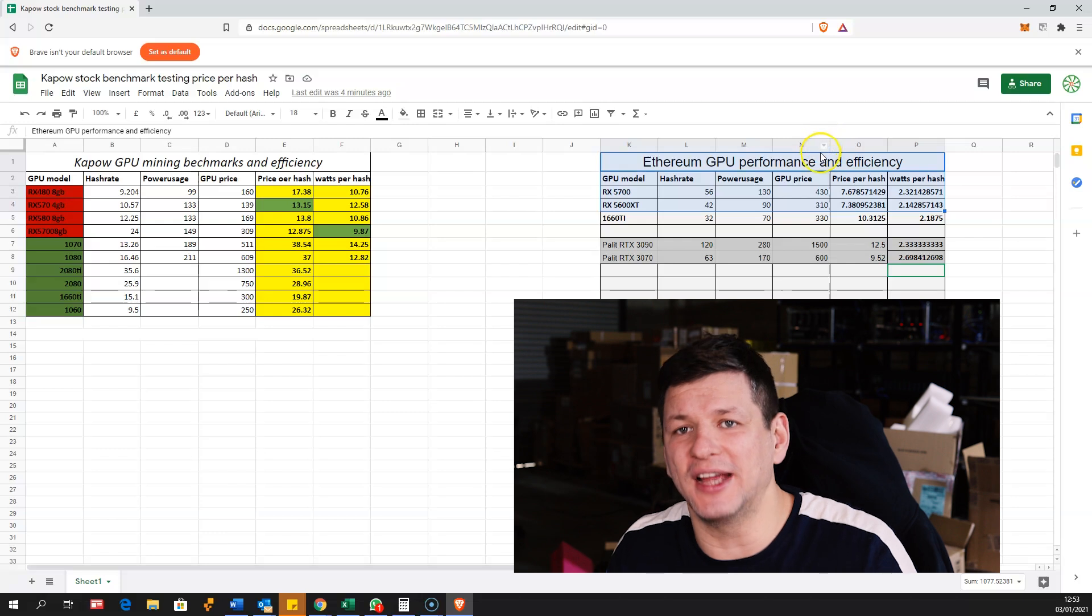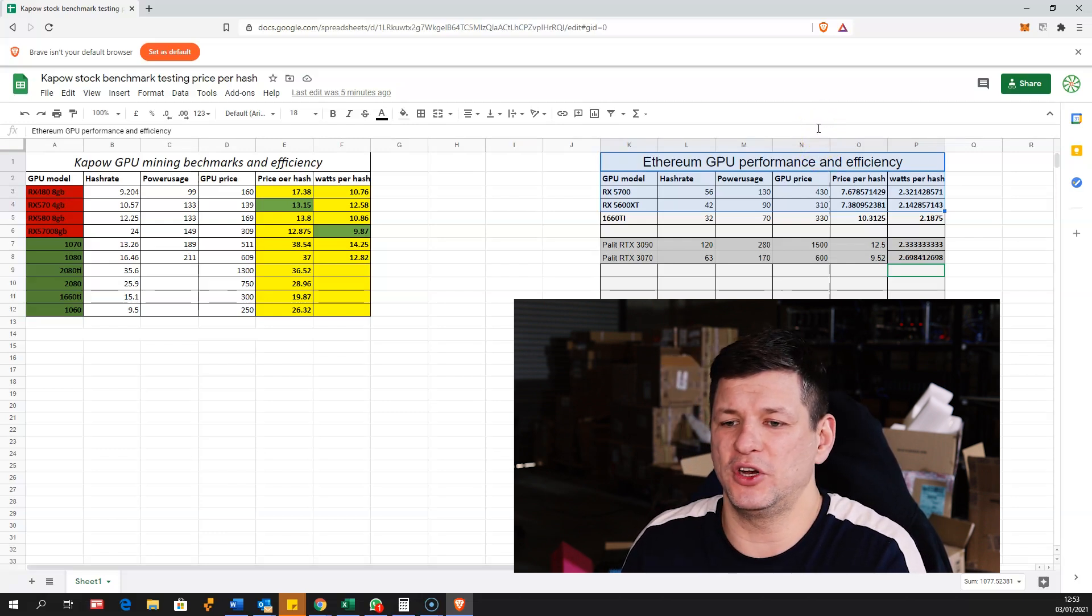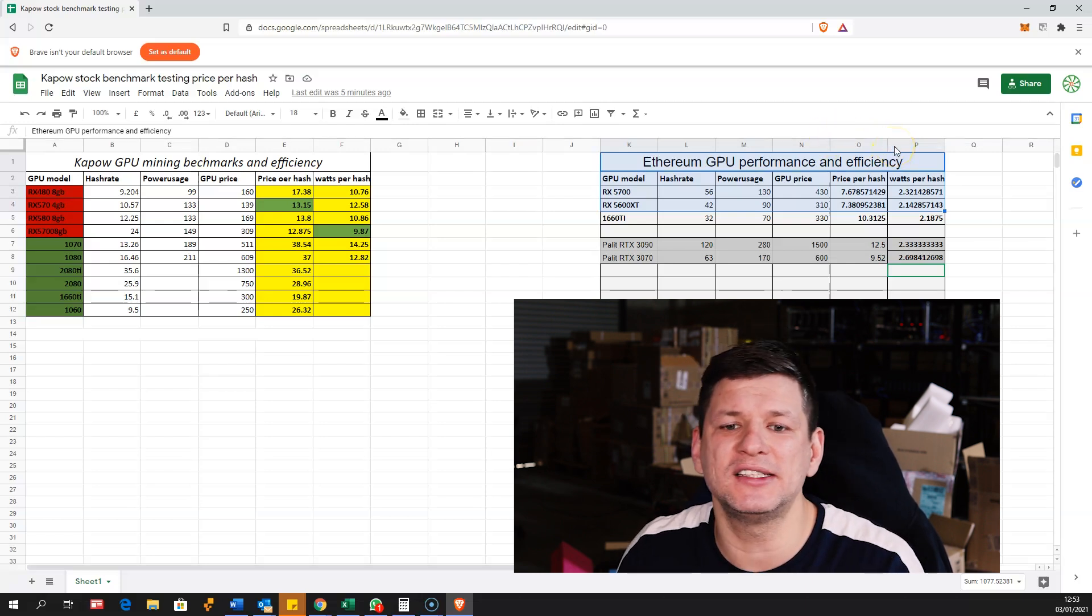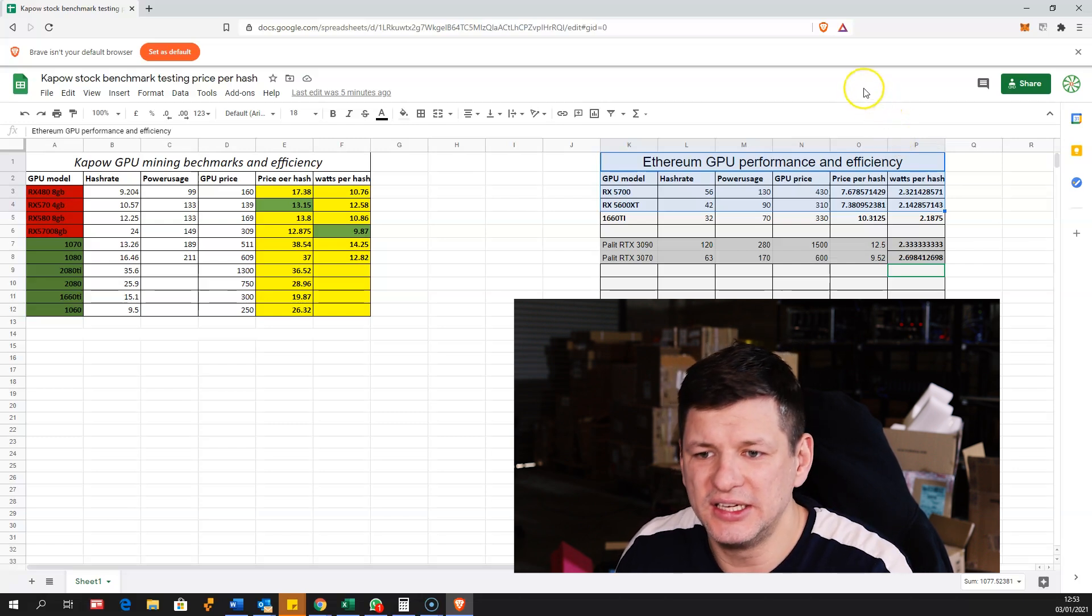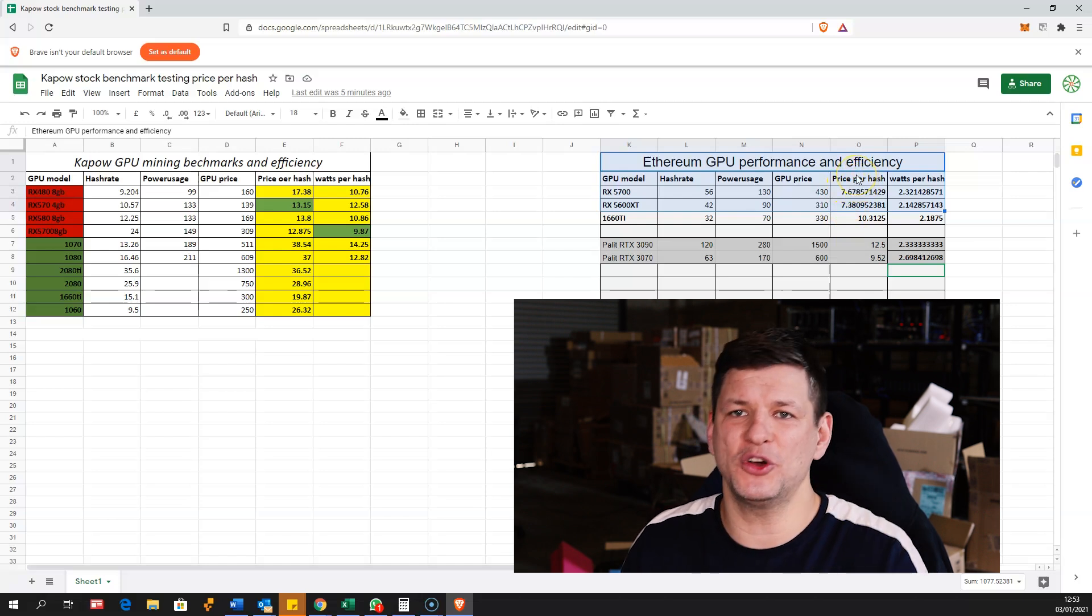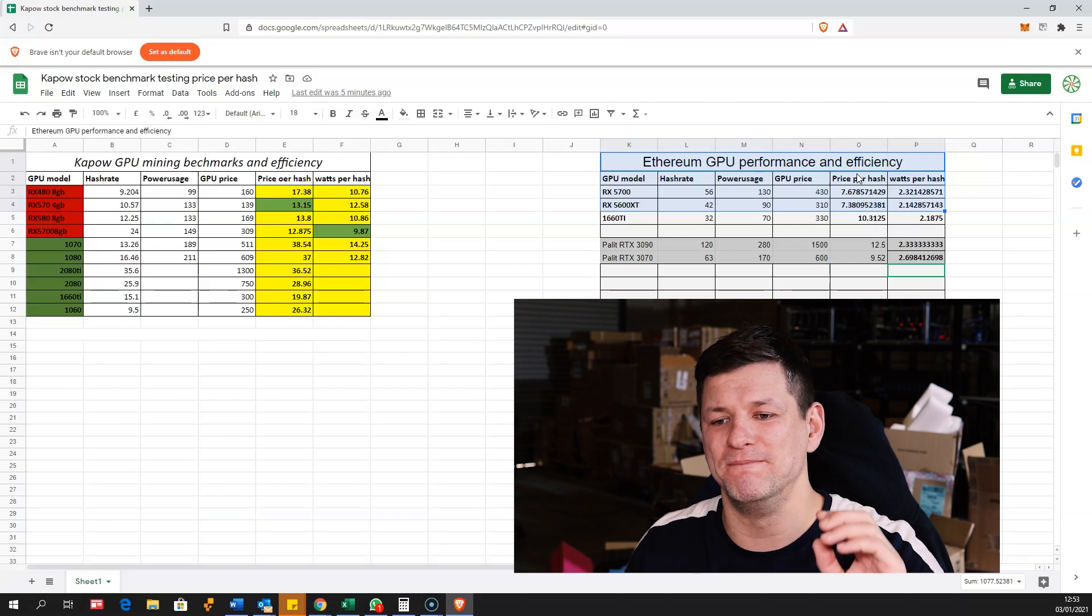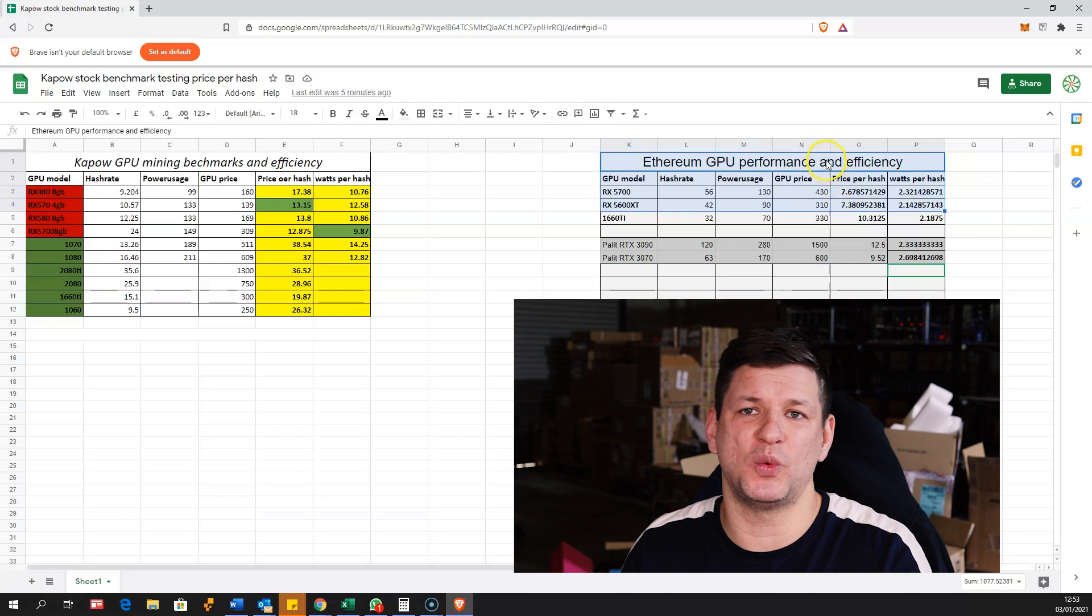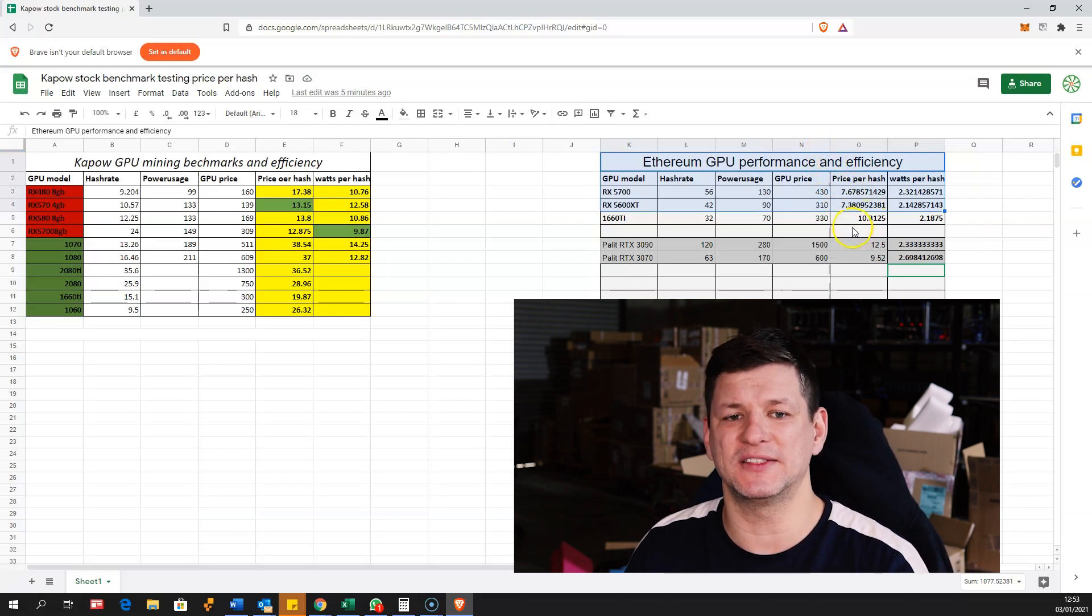But there's also benefits of using 3090 of course. The resale value won't go down as much. Also it takes less space for building a multiple GPU mining rigs. There is some benefits, but of course if you're mining to make money, you want the cheapest price per hash and the best watts per megahash to make the most of it and get your money back as fast as possible.